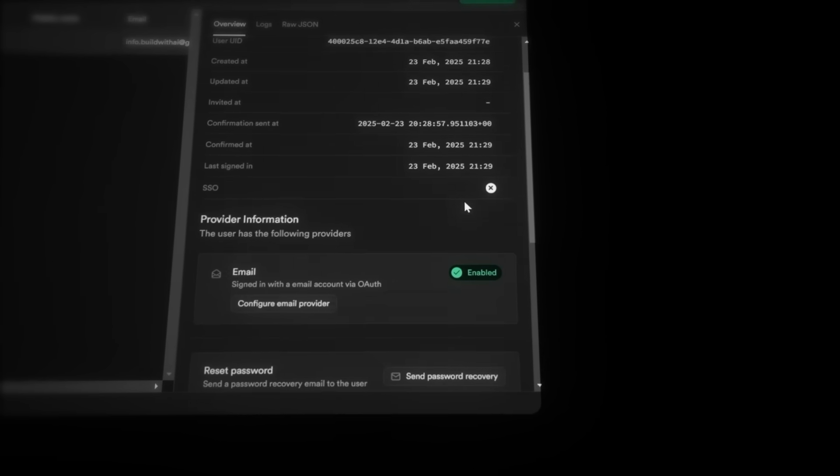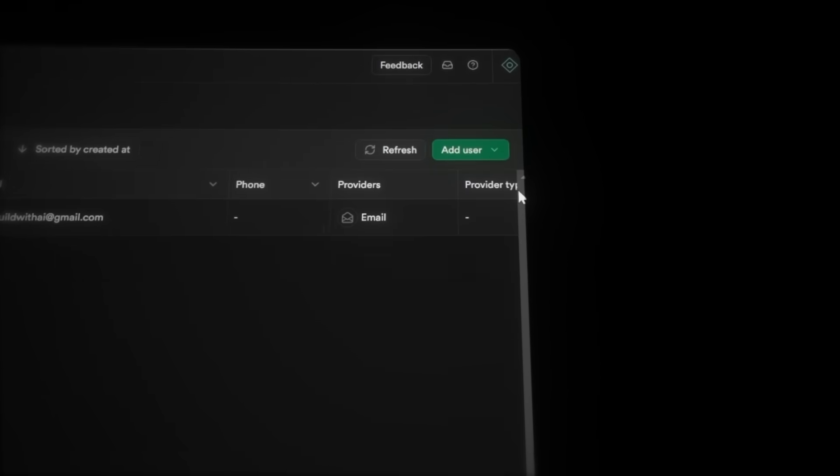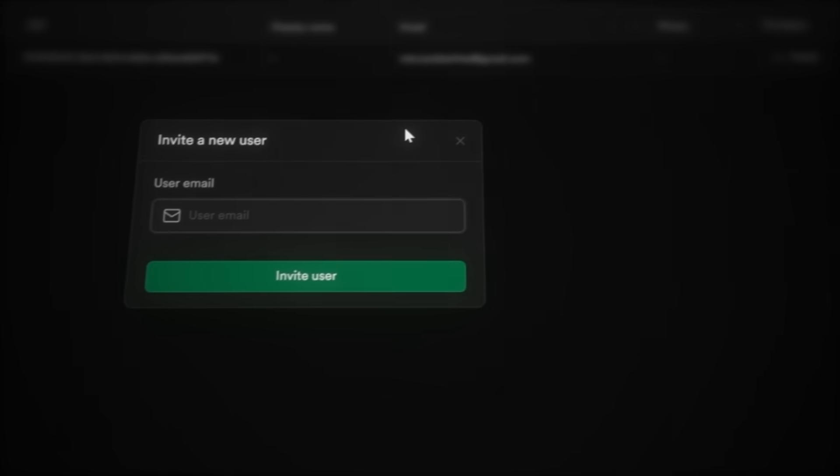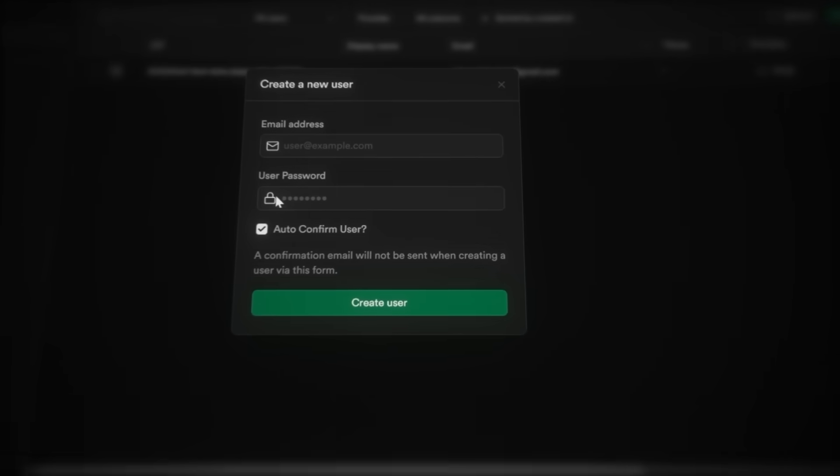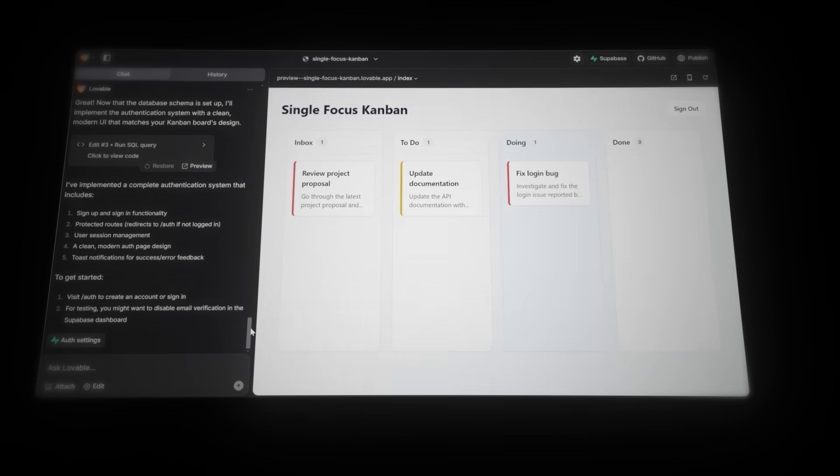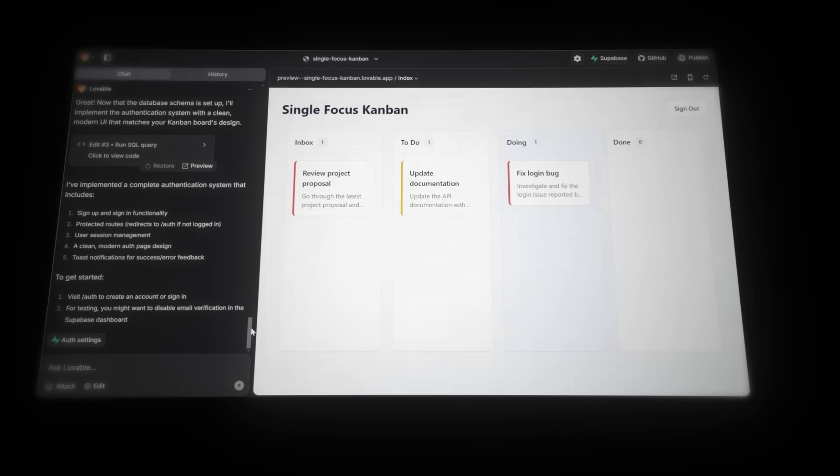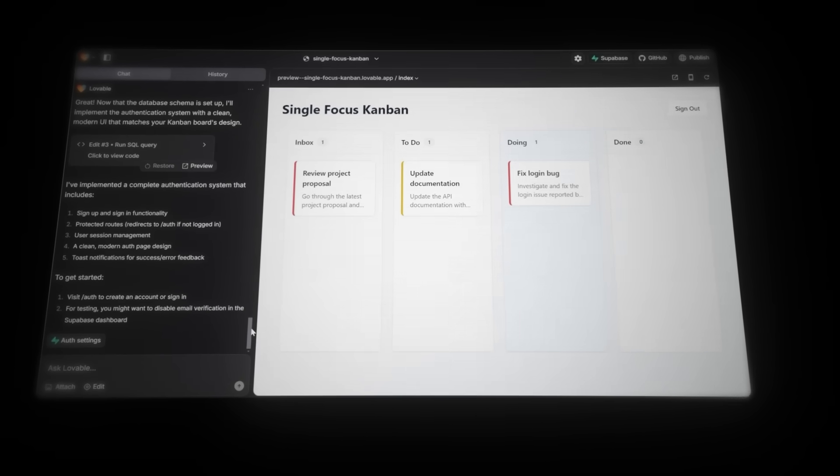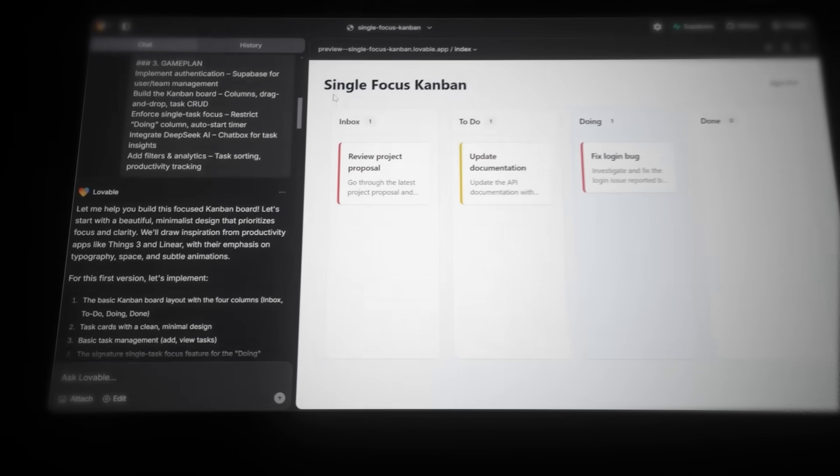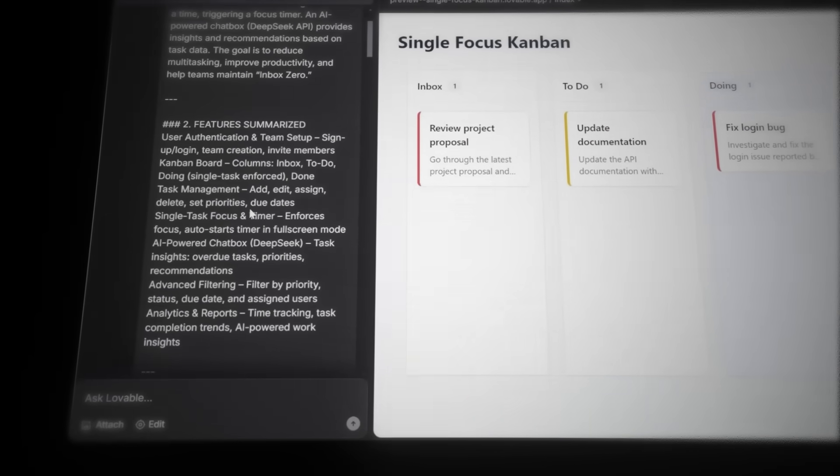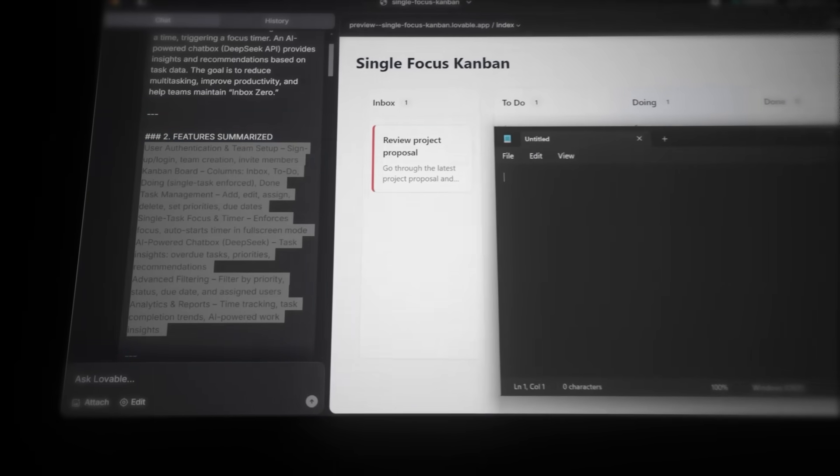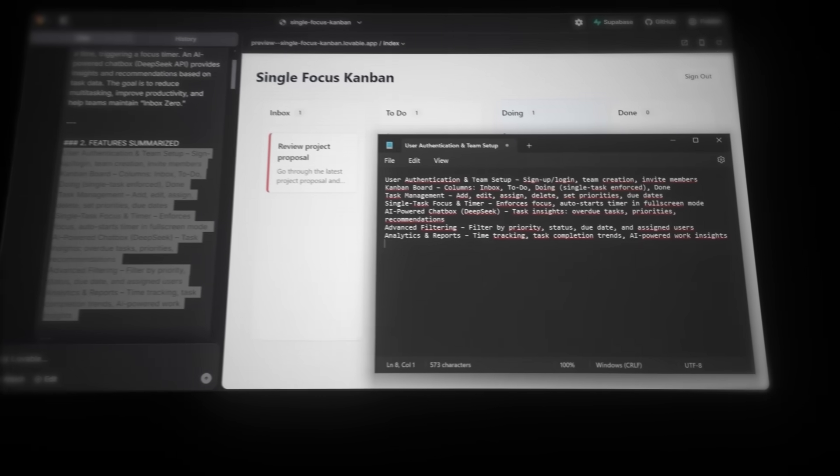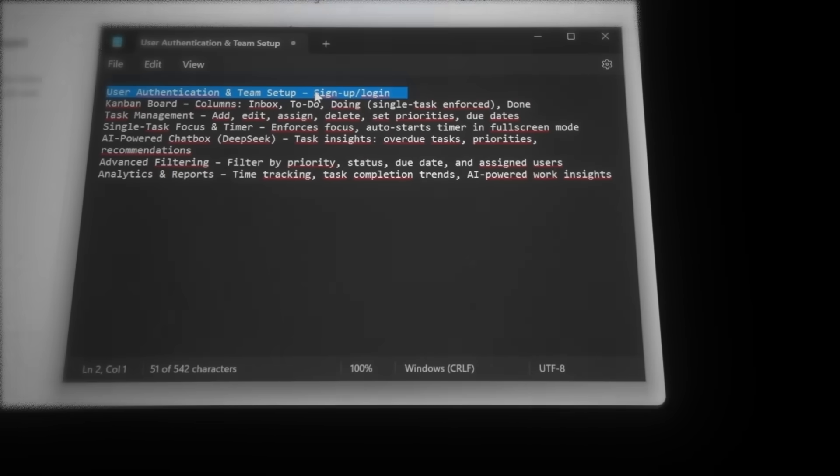So if we close out of this, we can also see the button to add new users manually from the database. And here, you can either send an invitation directly to someone's email or manually create a new user, just like signing up through the front end. Now, let's jump back into Lovable and pick up where we left off. We need to grab our list of planned features. So let's scroll all the way up in the chat. Copy those features and keep them somewhere easy to access. Since we've already built the first feature, let's go ahead and remove it from the list.